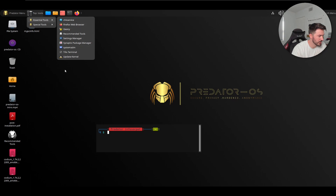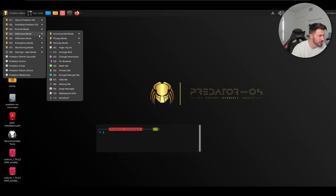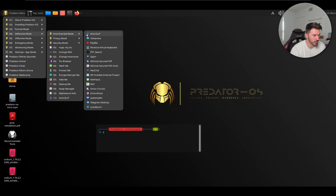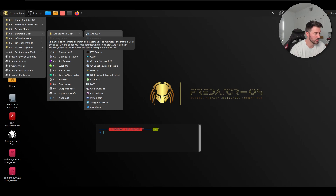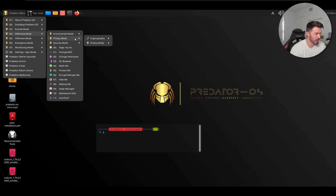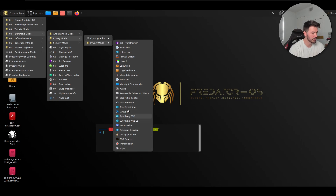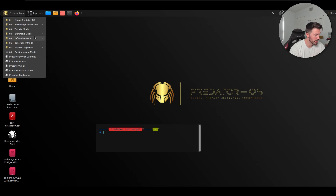There are so many tools here. In defensive mode you can anonymize yourself — AnonSurf lets you use different ways to hide behind an IP, which is useful during assessments so it doesn't look like traffic is coming from you. You also have different security modes and privacy modes, including a Tor browser.